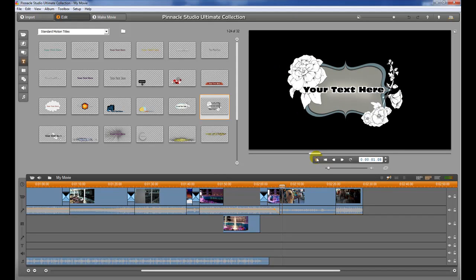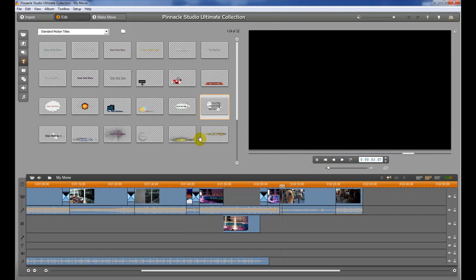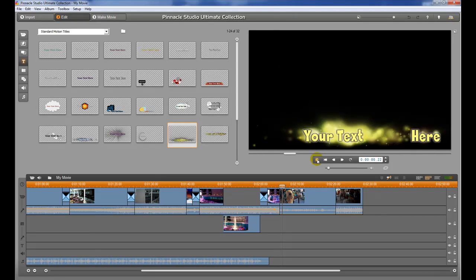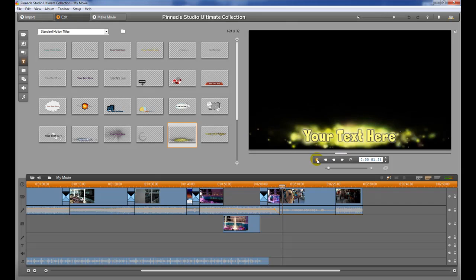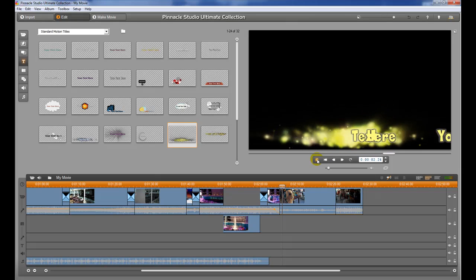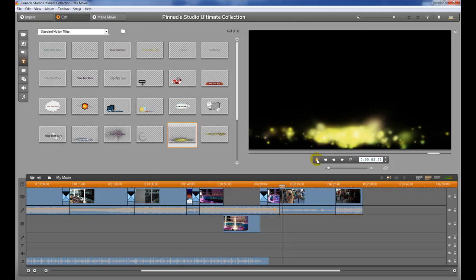You can see exactly what those titles look like. So we're going to use one of these for an example here. And we'll use that one. That one looks pretty cool.